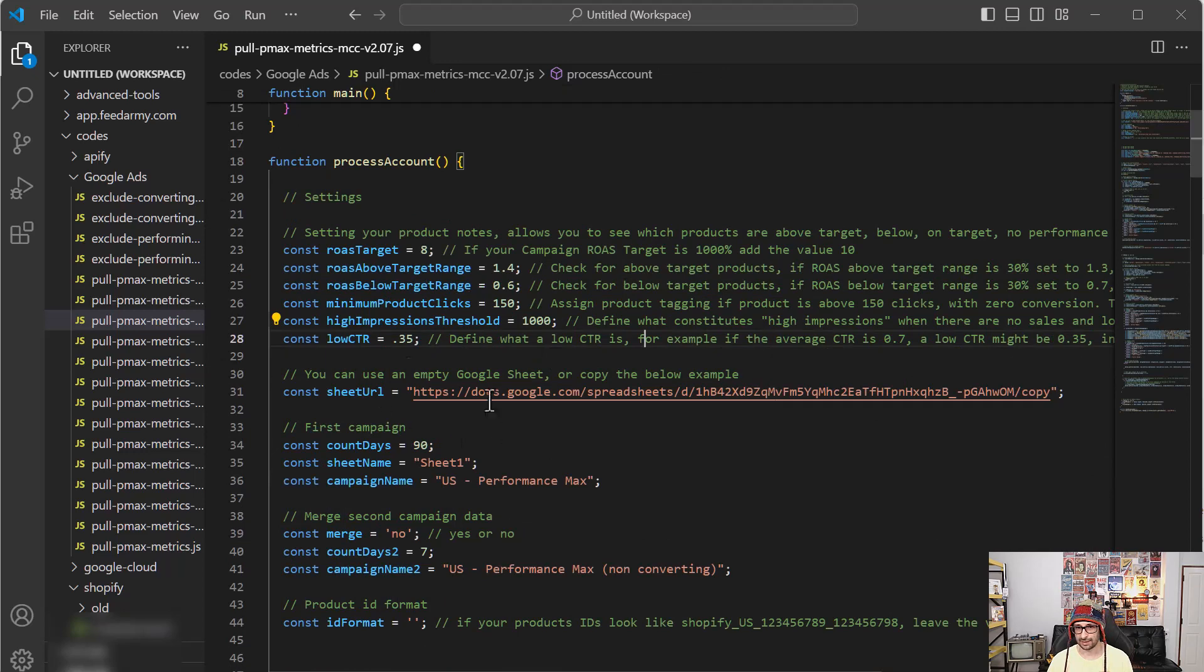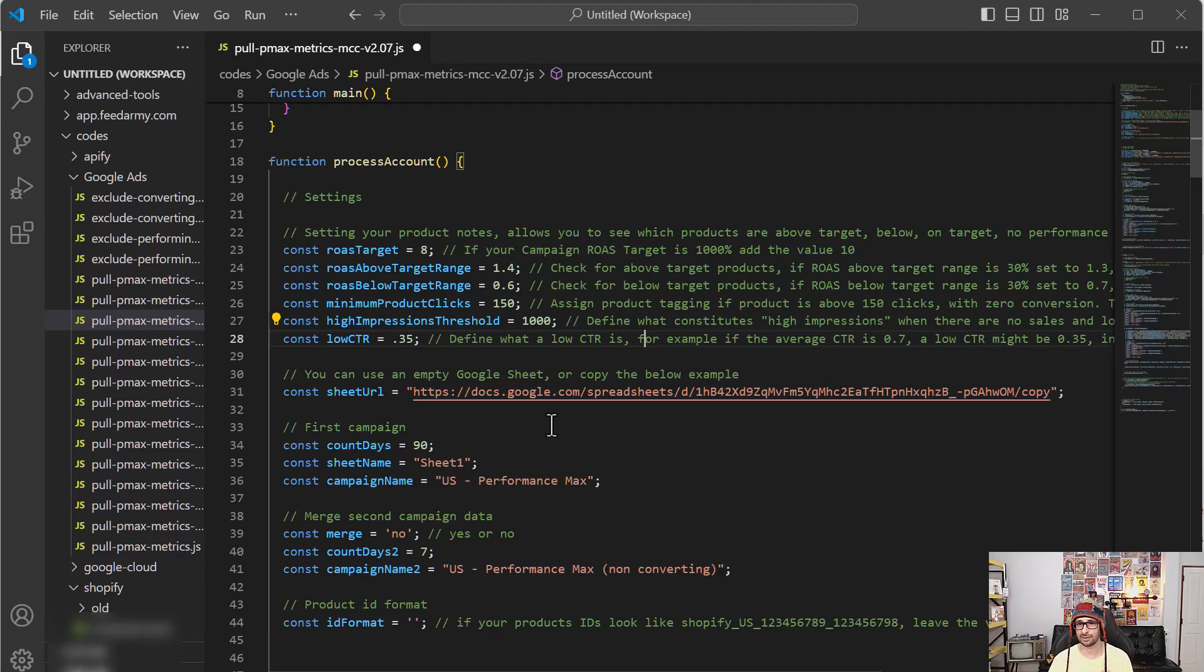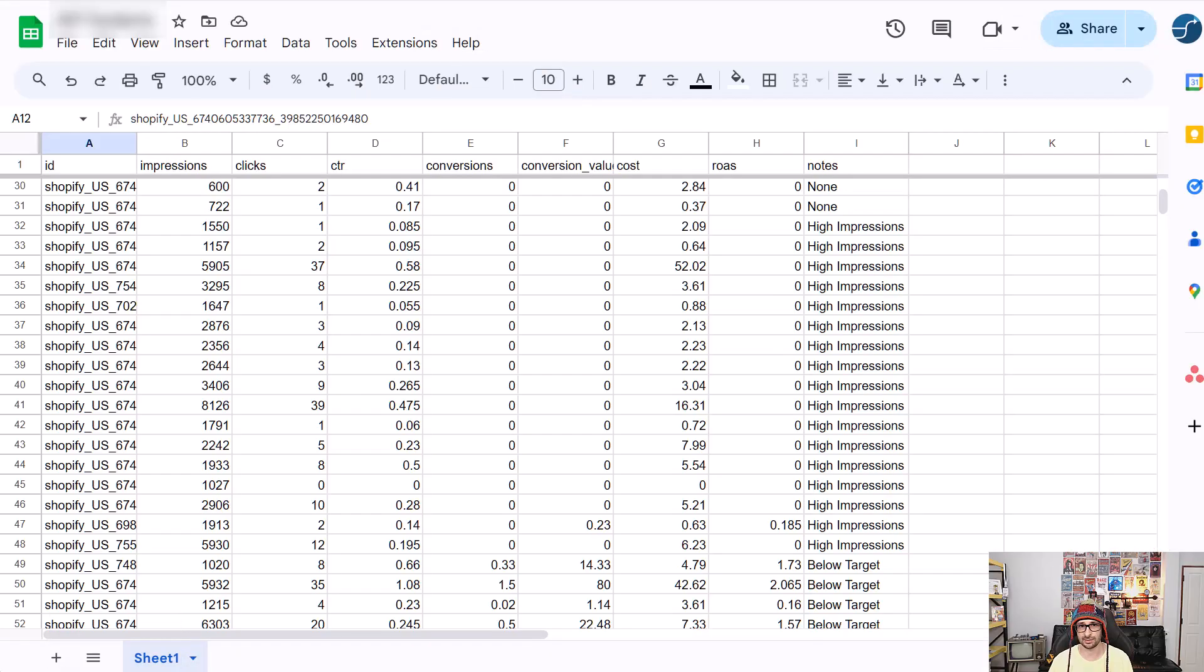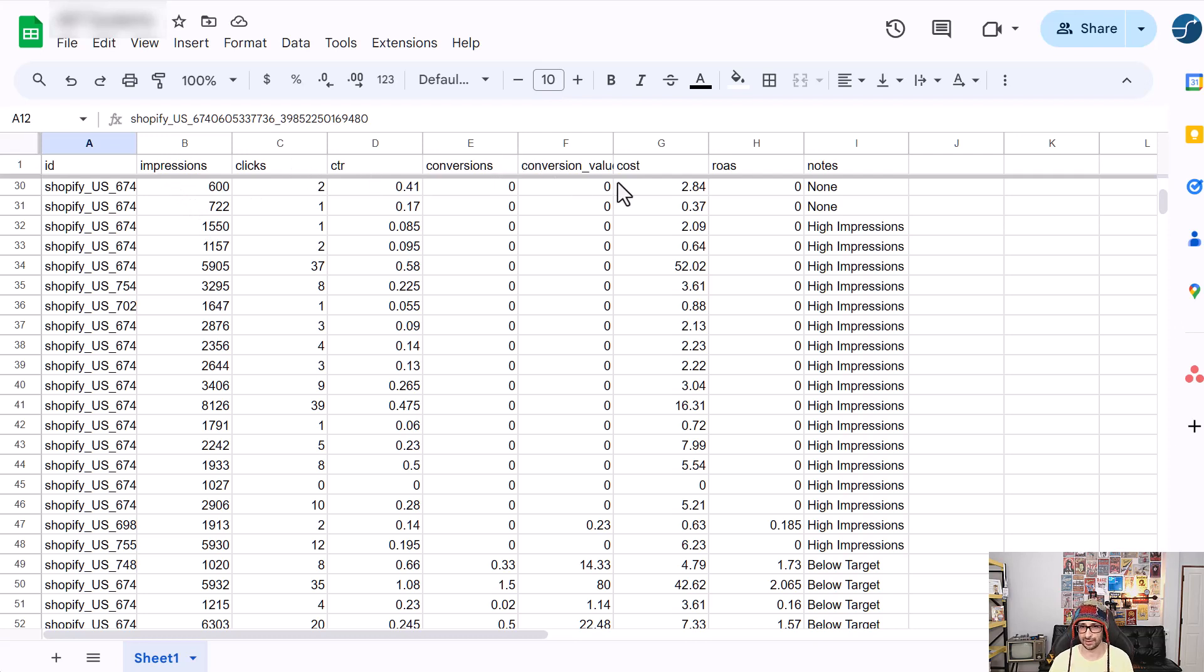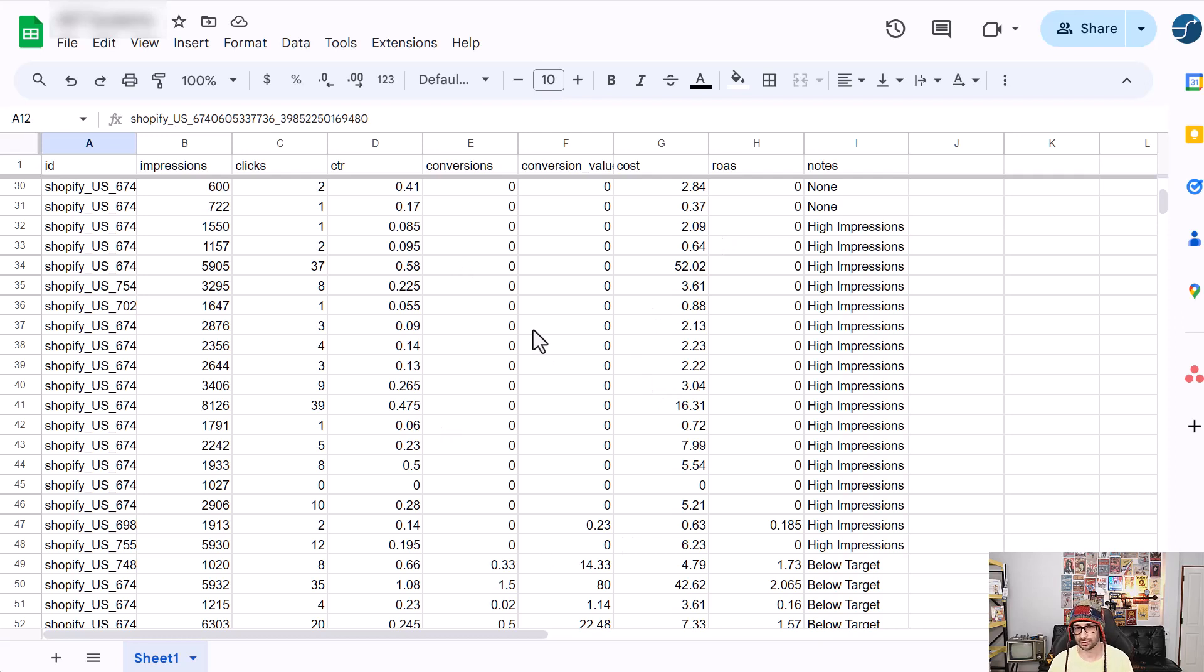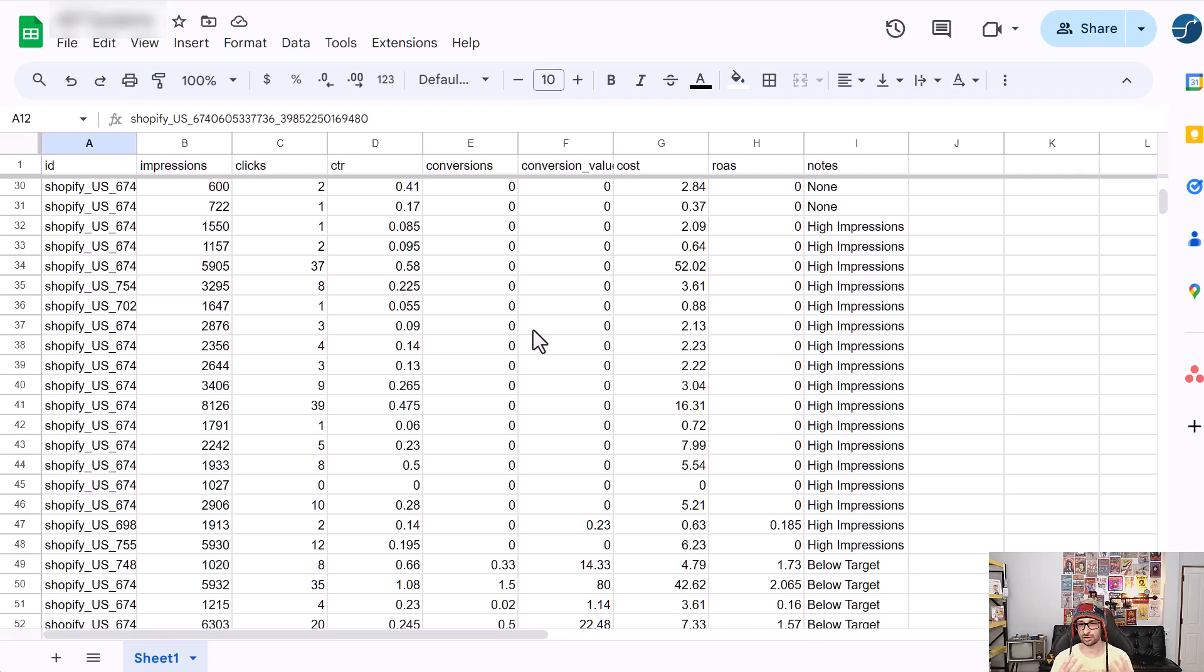Then the next steps are actually what I've already talked about in the previous video. So I recommend that you have a look at that. And that is basically to see all of this data. So the impressions, clicks, CTR, conversions, conversion value, cost and ROAS, and this data you can then use, of course, for setting up feed rules in Google Merchant Center to, for example, separate converting products versus non-converting.